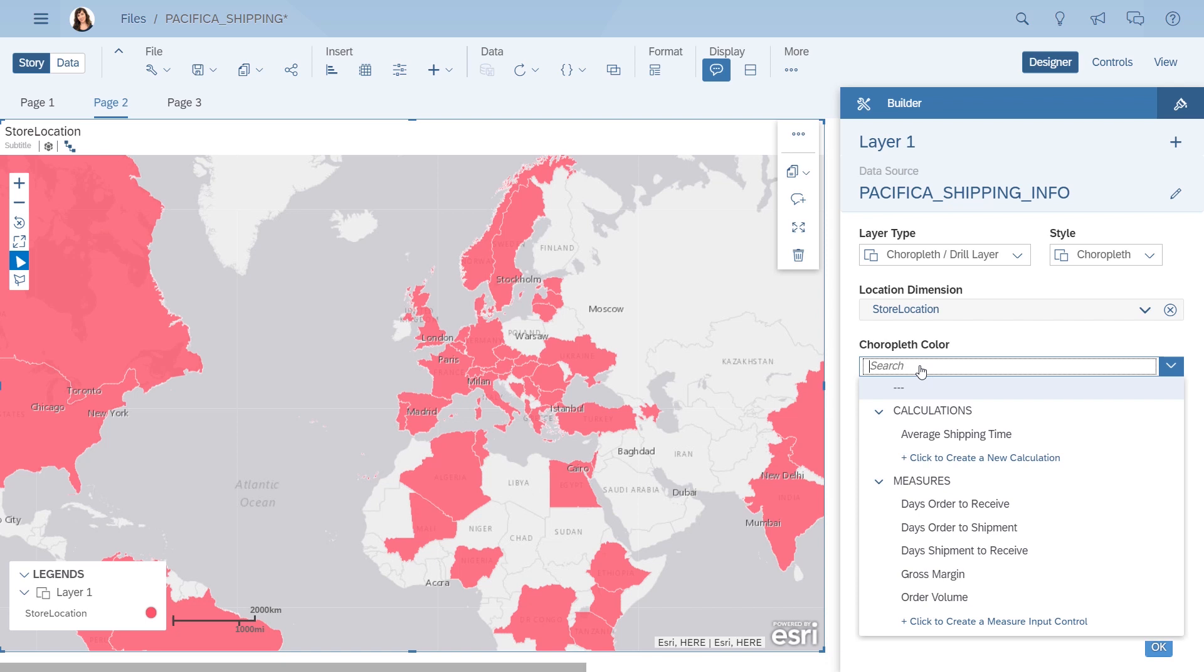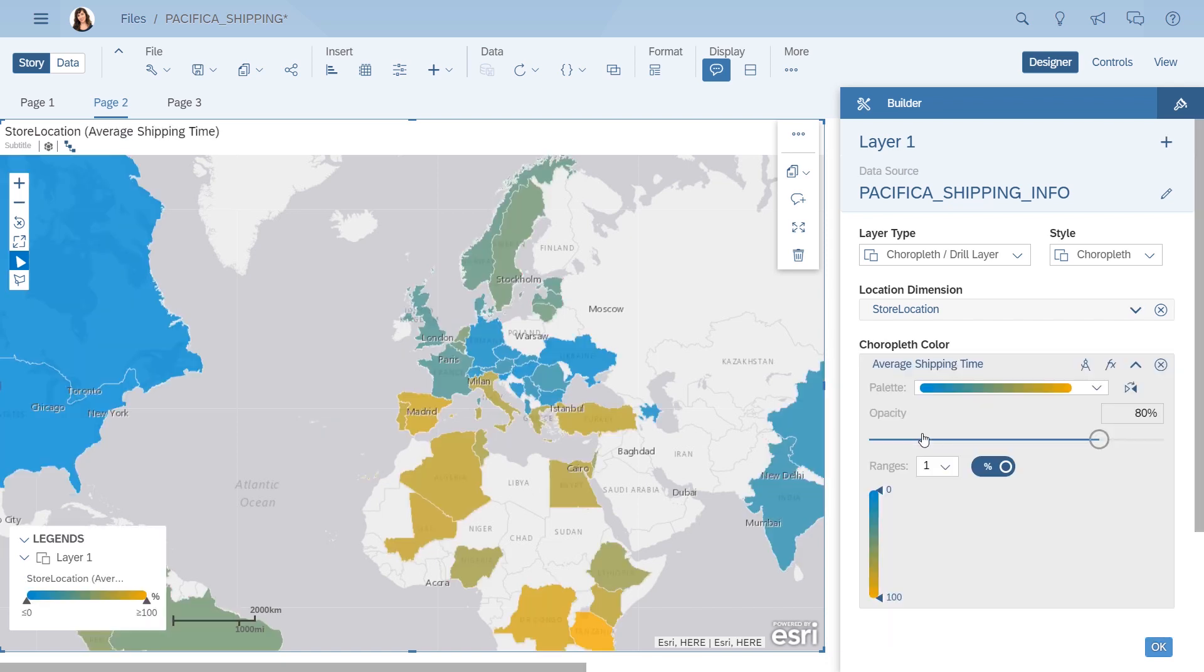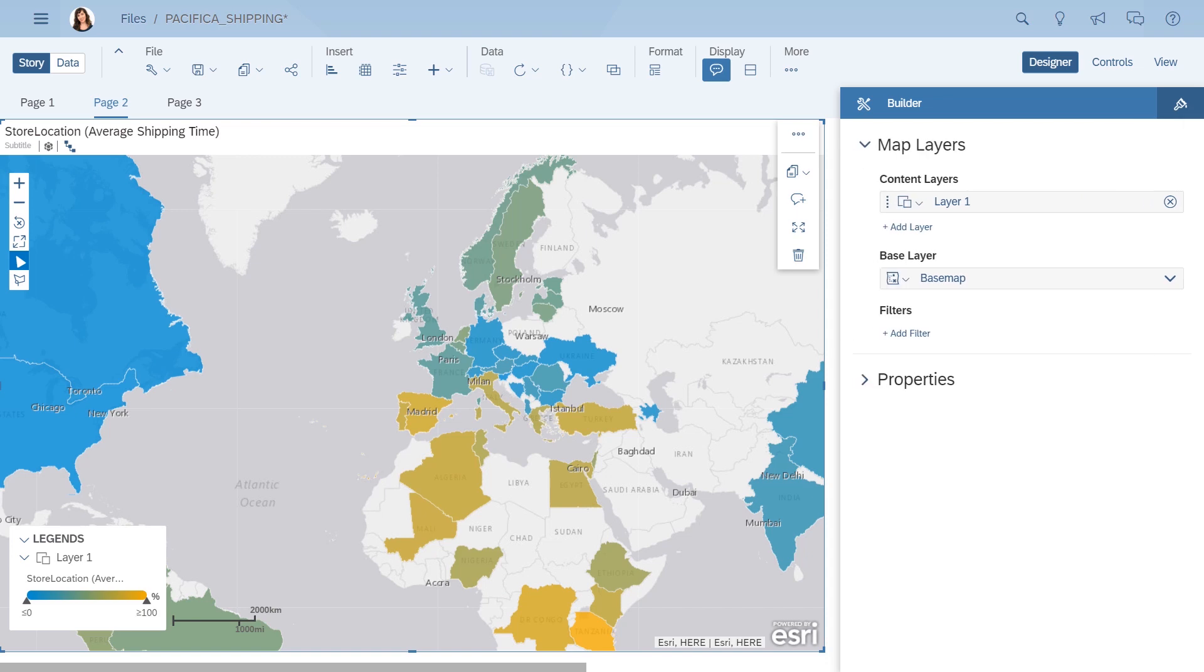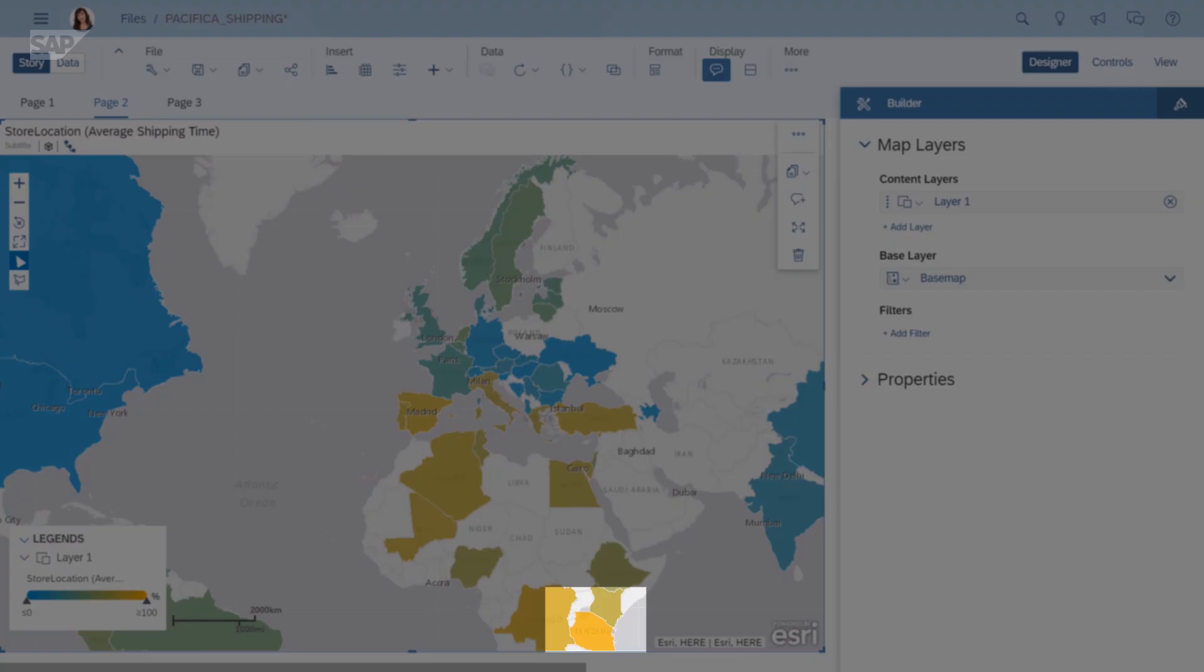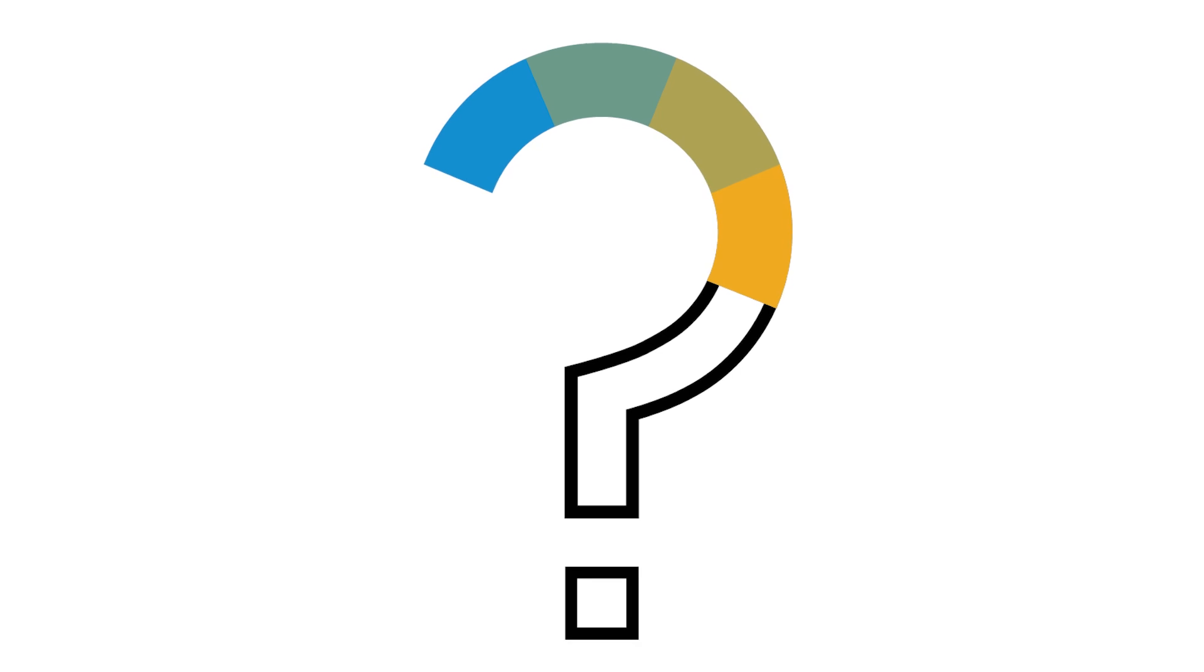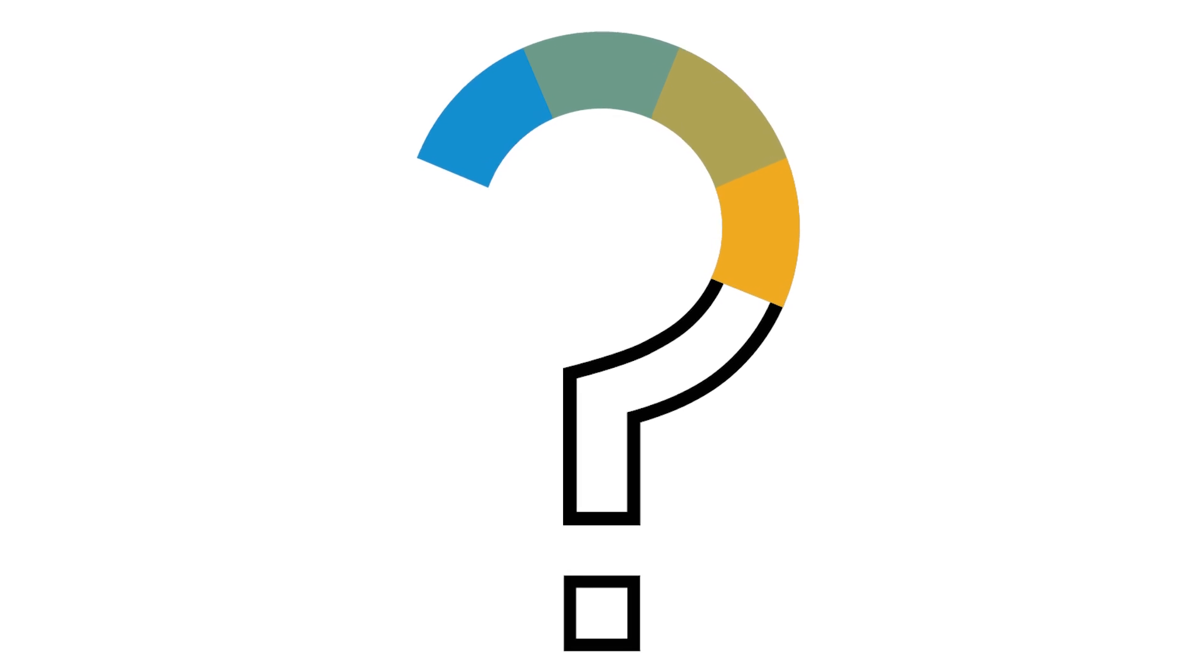You also change the color of the country shapes to reflect the average shipping time. Well, that tells you where some of the problems are. For example, Tanzania seems to wait a while for its shipments. But if you want to really impact the bottom line, you need to figure out where you should be focusing your efforts.